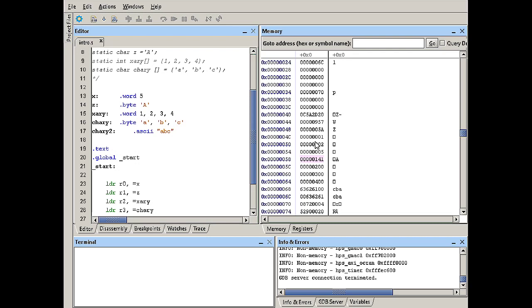As you saw in the previous video when we were talking about declaring space for different types of data, we ended up with some data that is not aligned. For example, if you examine the content of address 58 hex, you will see that we have the value 41, which is the capital A — that's the ASCII equivalent of 41 hex. That is capital A, followed by the first value of our word data type.